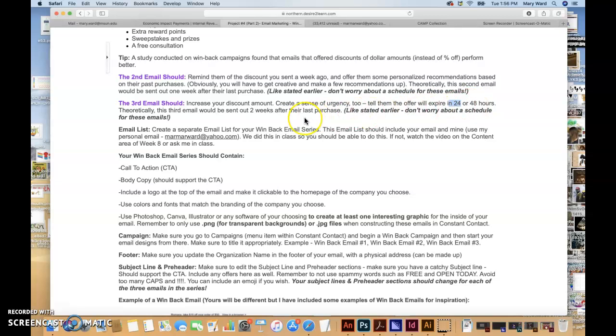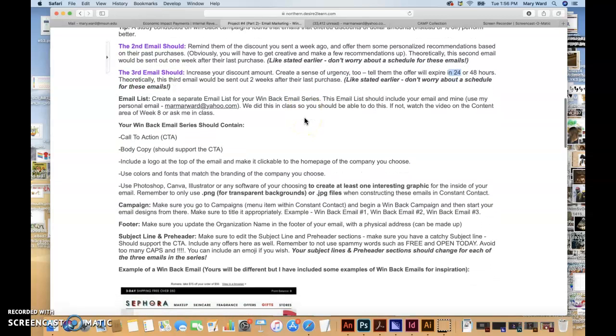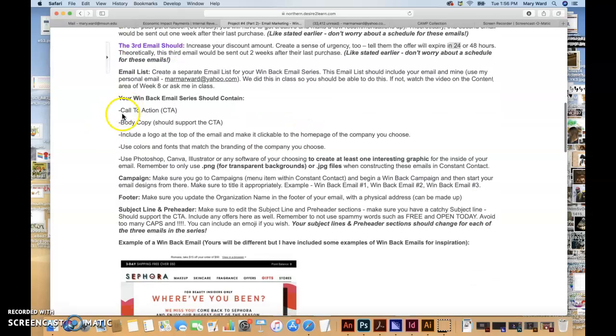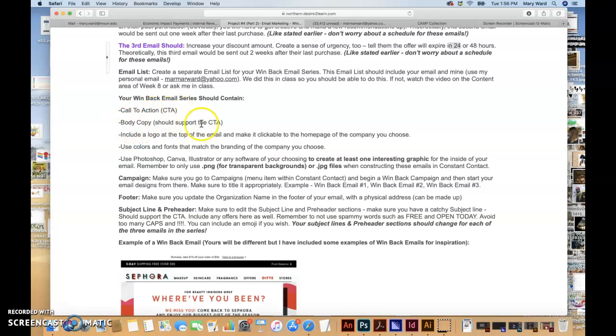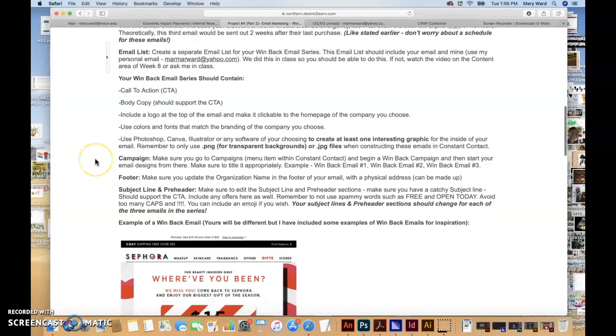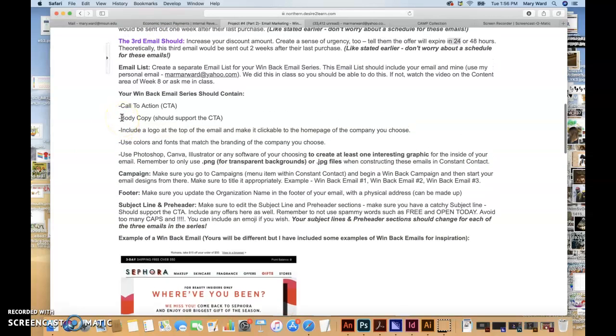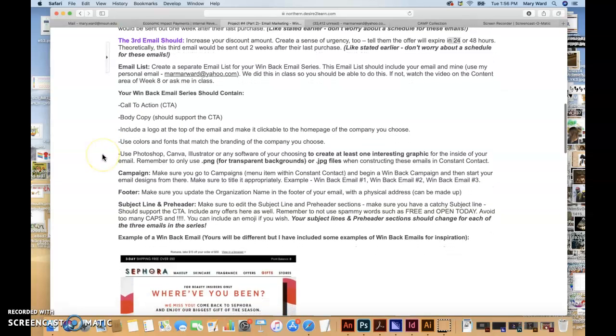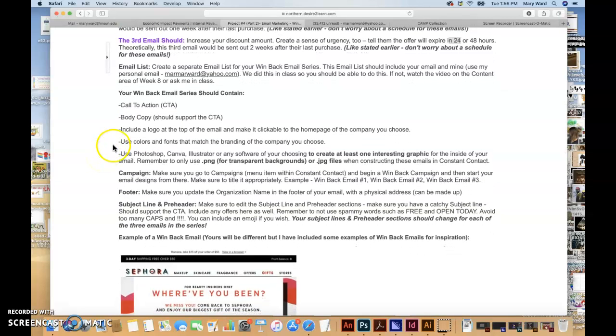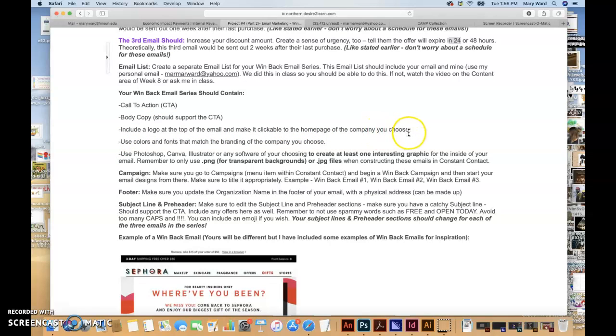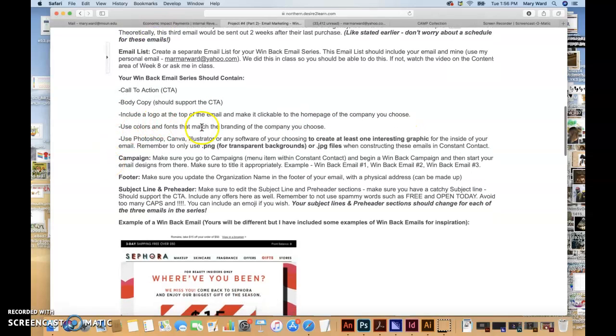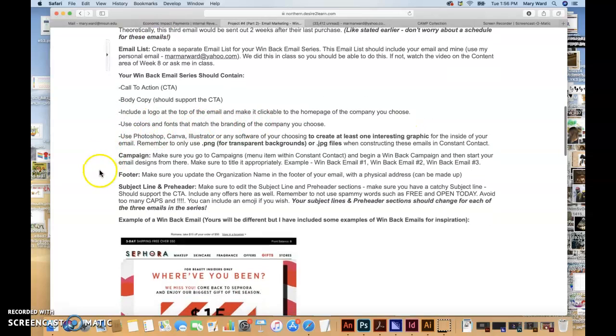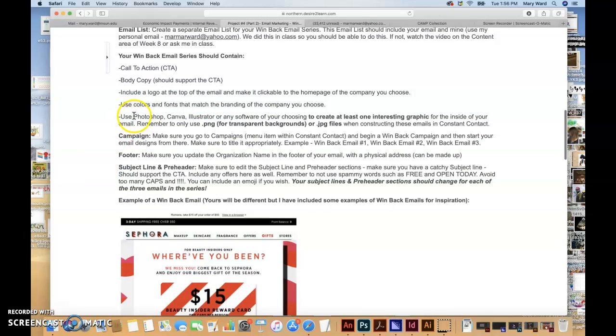Make sure you have a call to action, which would probably be your button, and body copy that would support the call to action, which is trying to get them to come back and purchase anything from you really, to come back to the website and do some shopping. Include a logo at the top of the email, make it clickable to the home page of the company you choose. Use colors and fonts that match the branding of the company you choose.